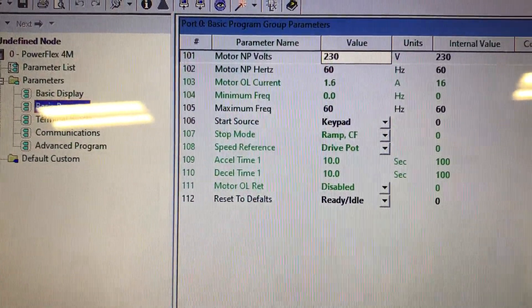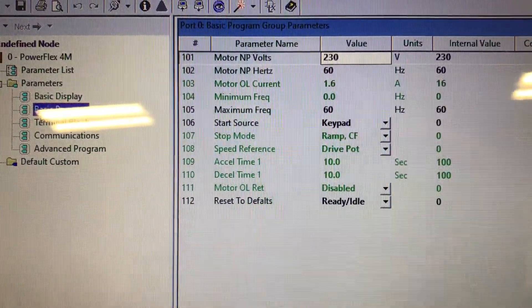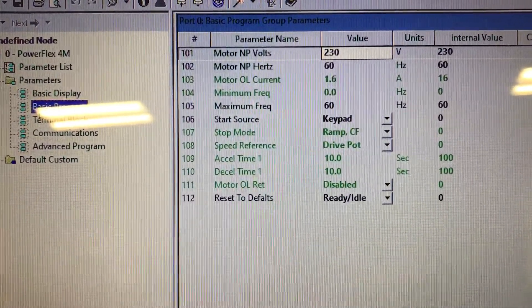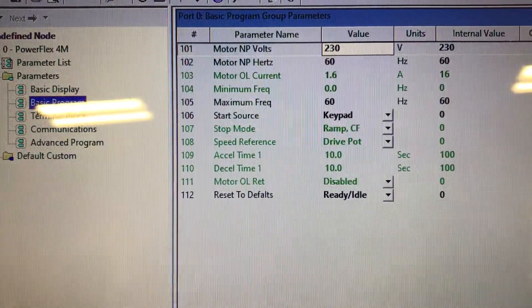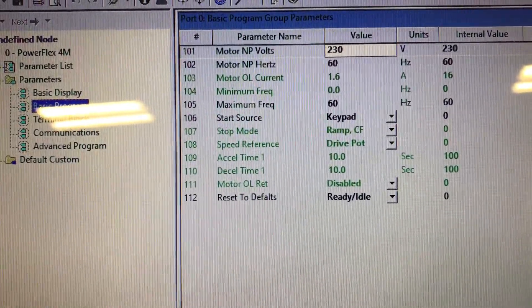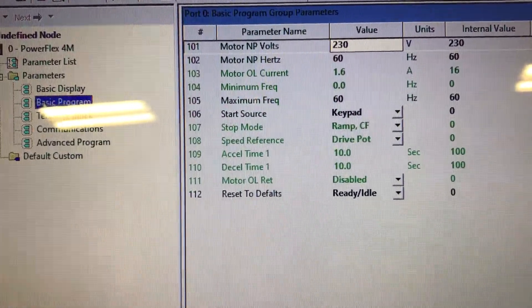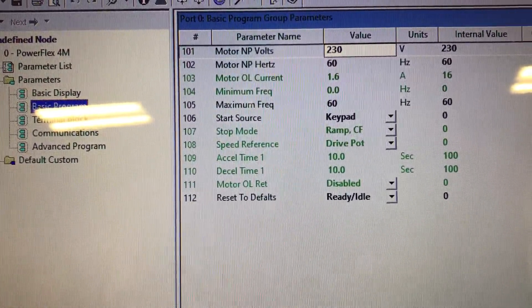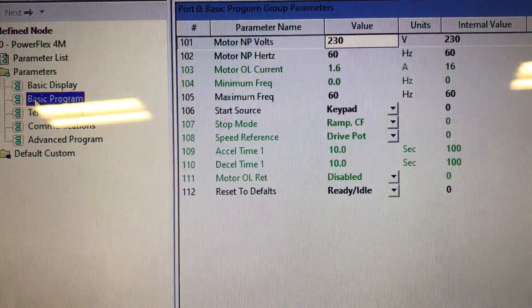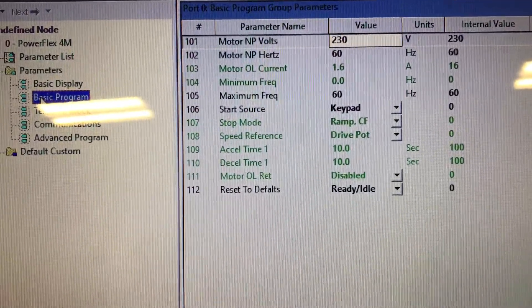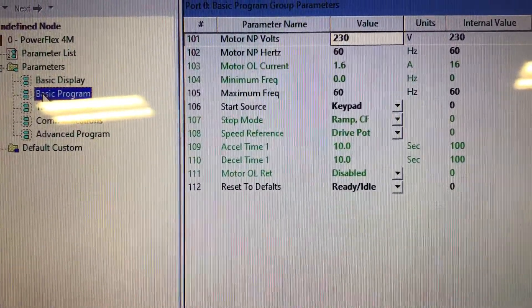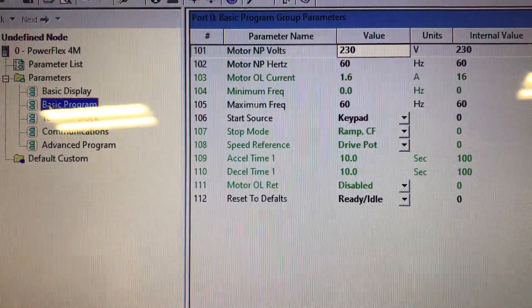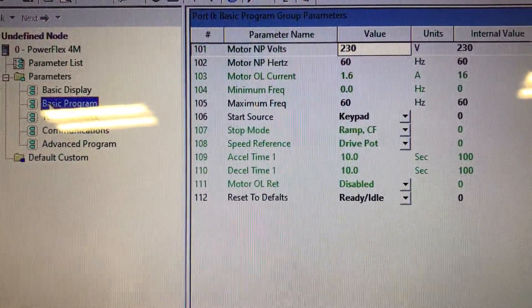Motor nameplate volts, that comes from the nameplate, the frequency, overload count, or overload current. So that's the place that you would set the amps.